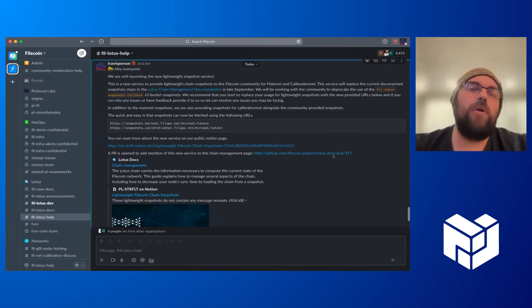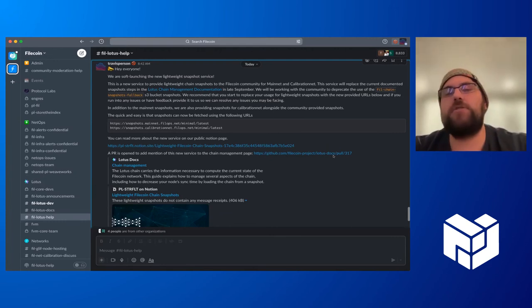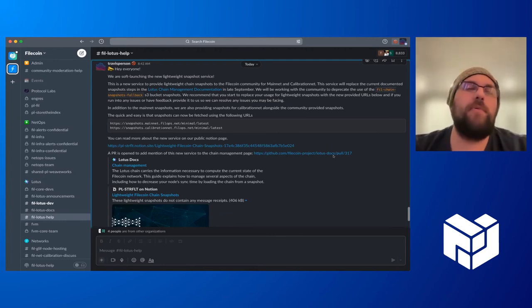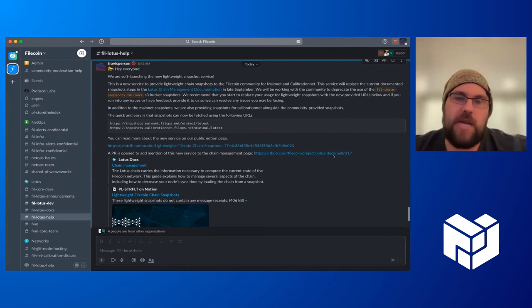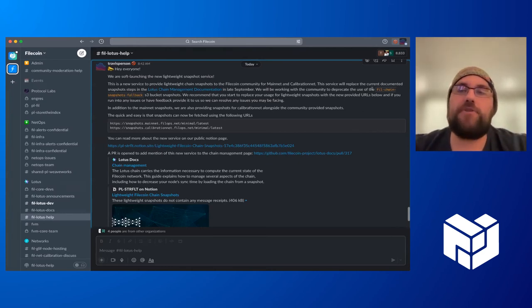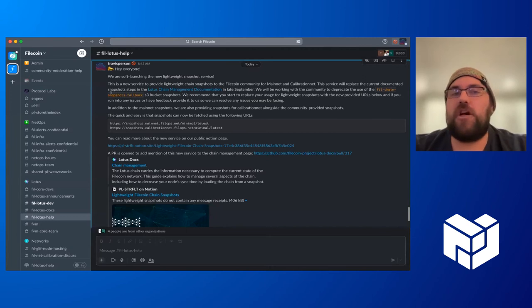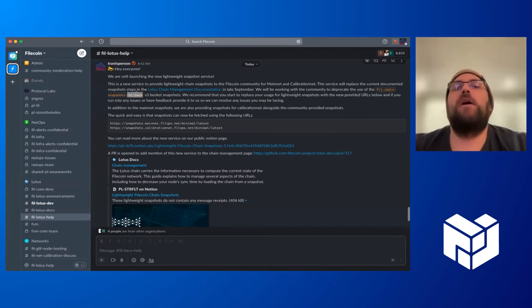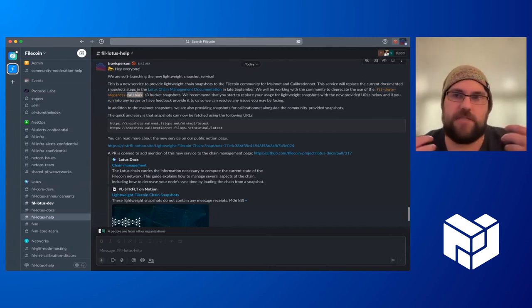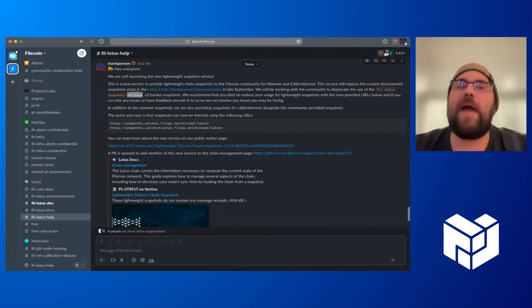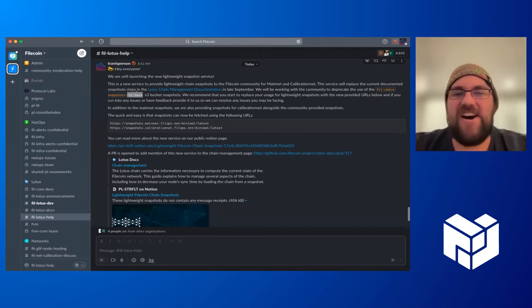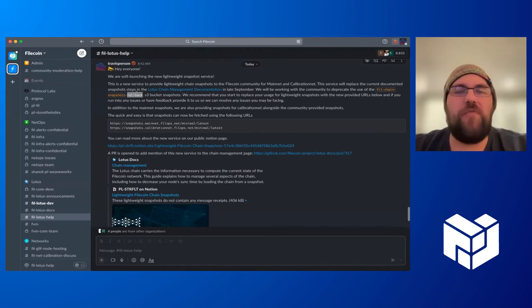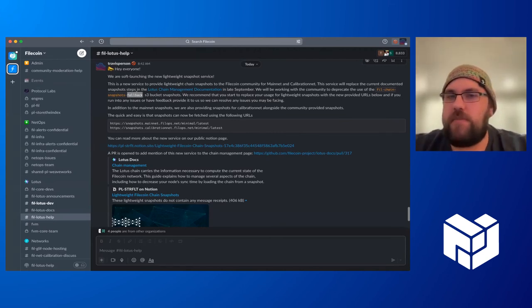This is a soft launch that we're doing, and then we're going to be deprecating the current existing snapshots that are in the Filecoin chain snapshots bucket. Primarily, this is to give Reba his time back and allow him to go off and do better things. Hopefully, we'll be able to take this over and provide a good service to the community.